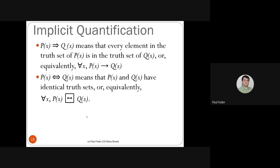Another notation in the textbook is implicit quantification, where variables are not explicitly quantified but are understood to be universally quantified. The notation uses a double-line arrow (⟹) instead of single-line implication. P(X) ⟹ Q(X) means for every element in the truth set of P(X), it's also in the truth set of Q(X), equivalent to: for all X, P(X) implies Q(X).